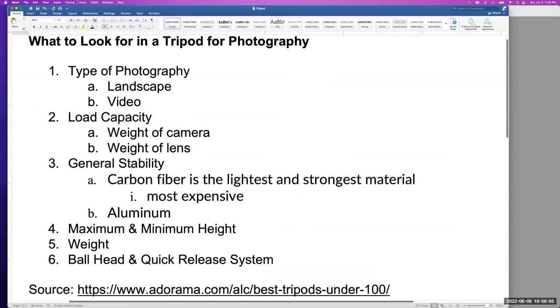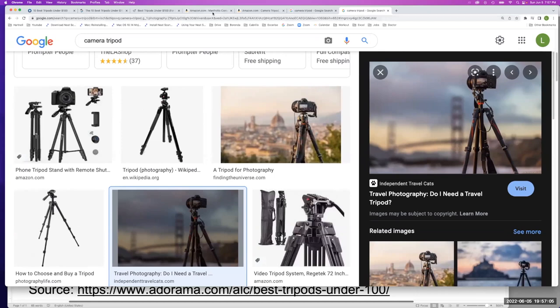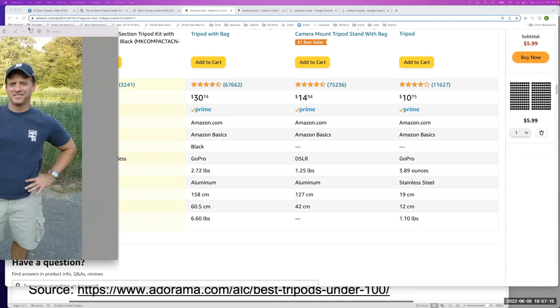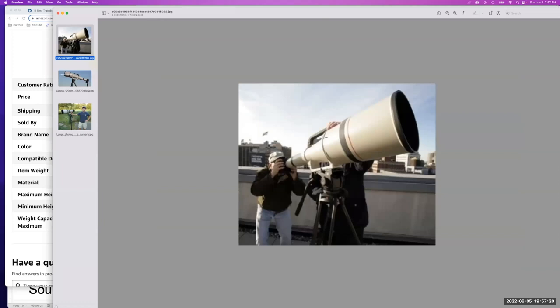The next item that we're going to be viewing is the load capacity. You want to know the weight of your camera and the weight of your lenses. Why? We want to make sure that your lens isn't so heavy or your camera is so heavy that your tripod is going to fall over. Notice that the tripod is attached to the lens and not the camera. Because if you've attached the camera to the tripod, the camera would just fall over because the lens is way too heavy.